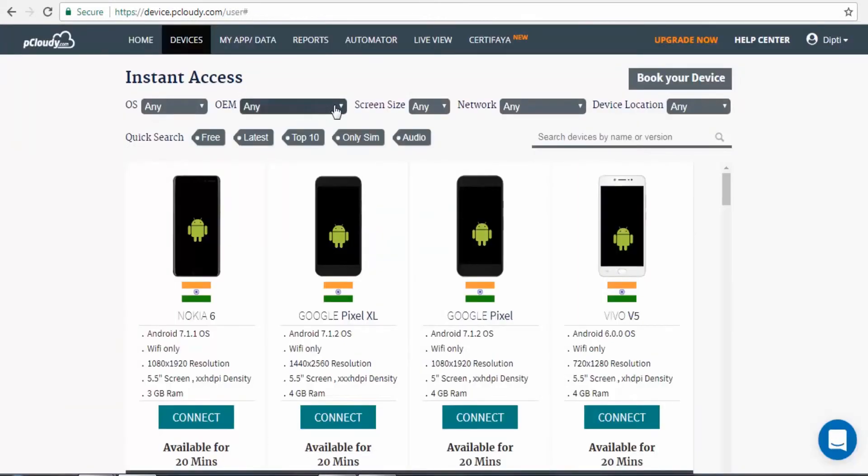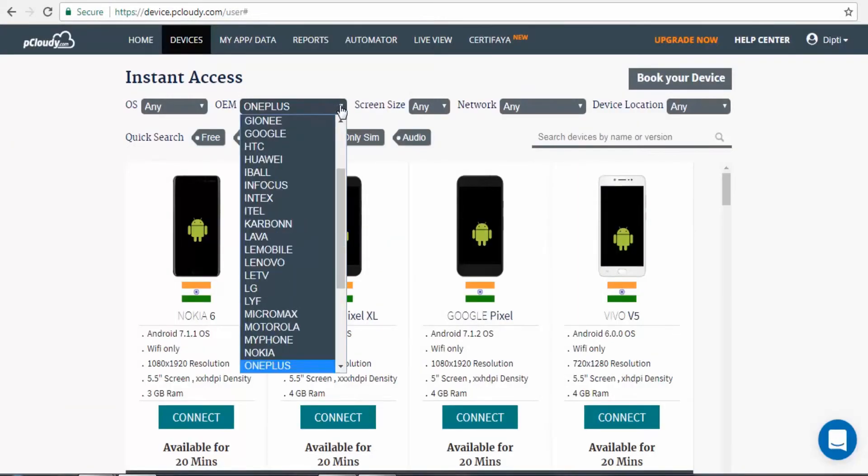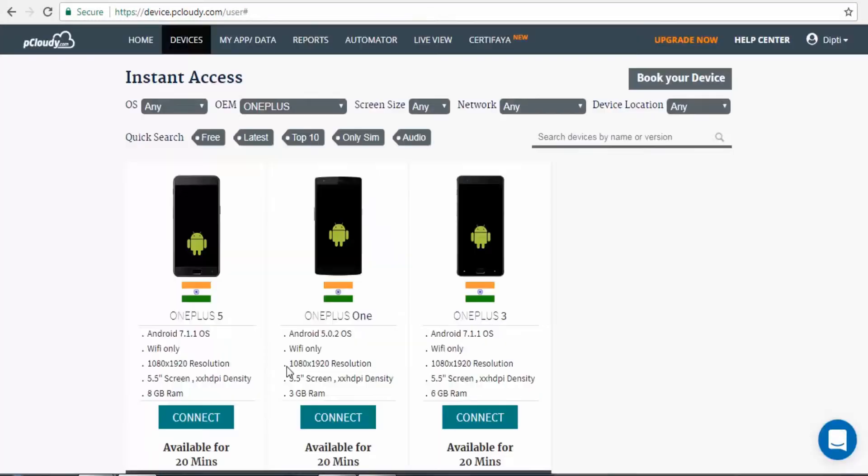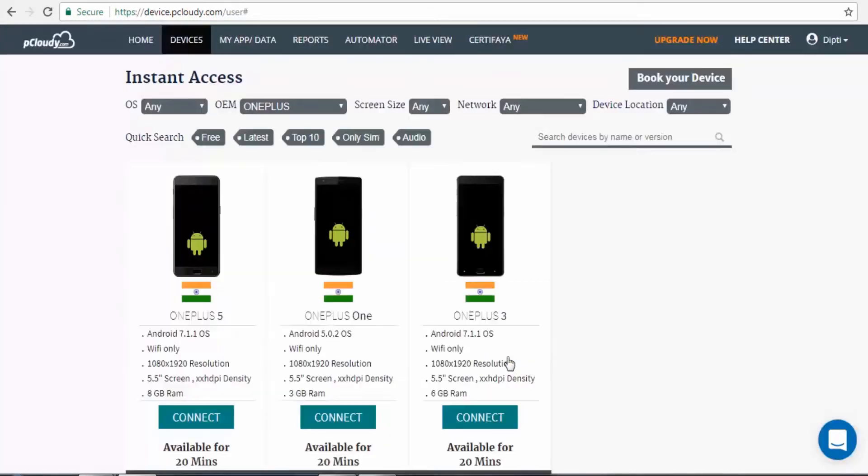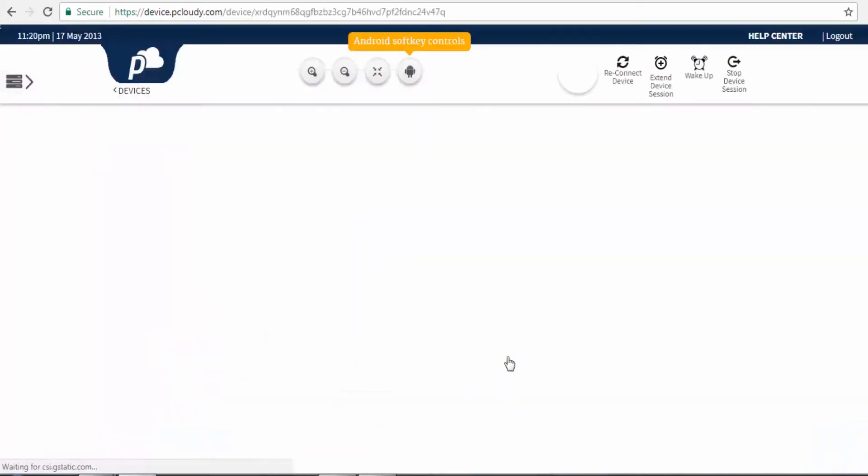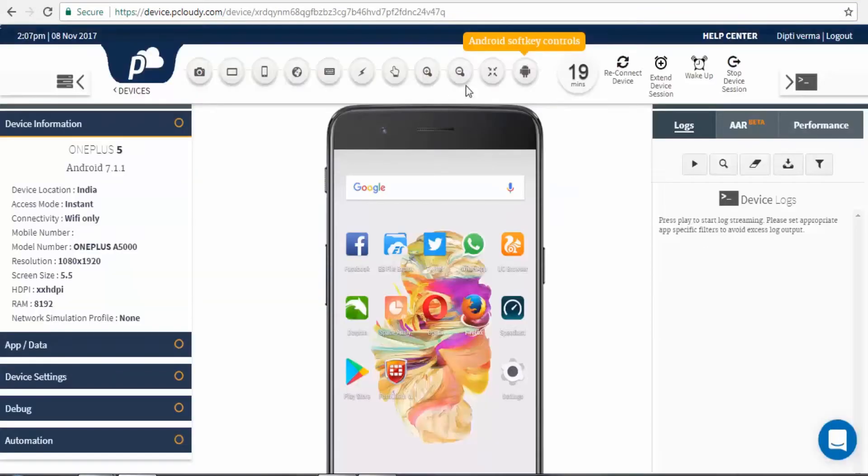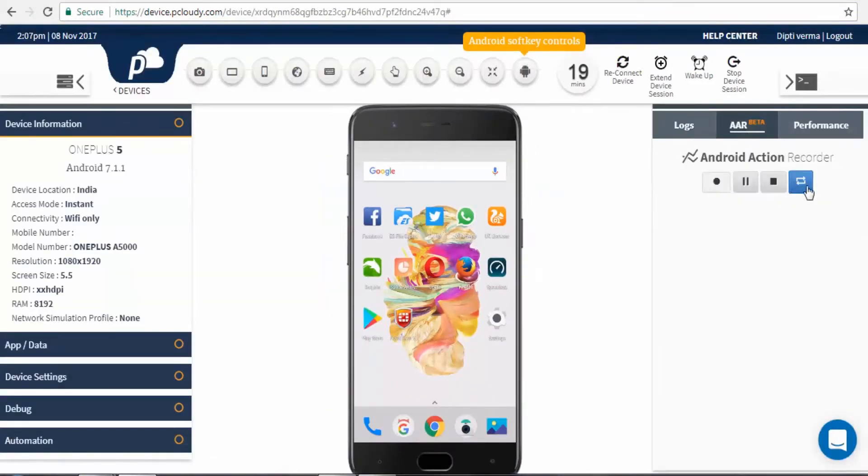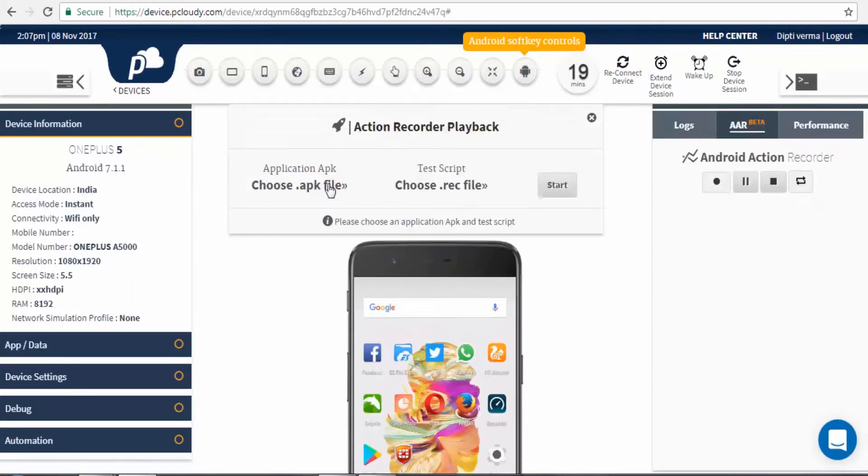Now we can try executing the same script on another device. Let's connect to another device. Under AAR section, click on Playback icon.